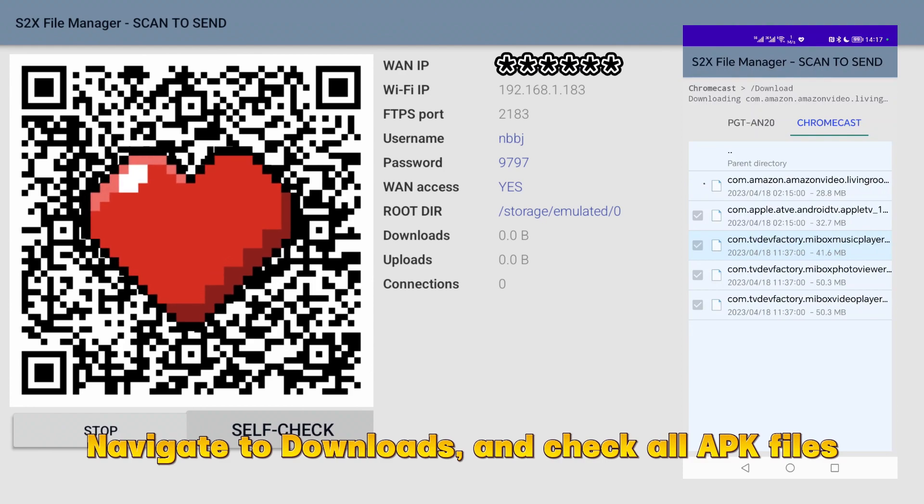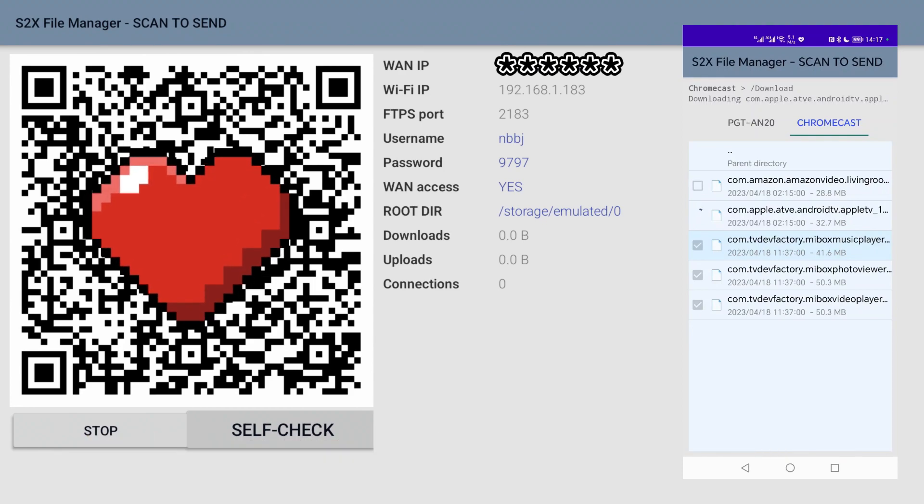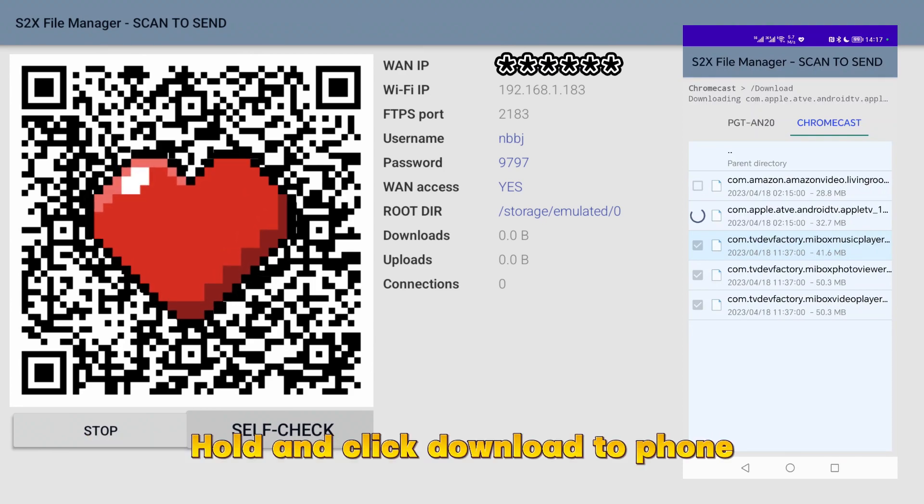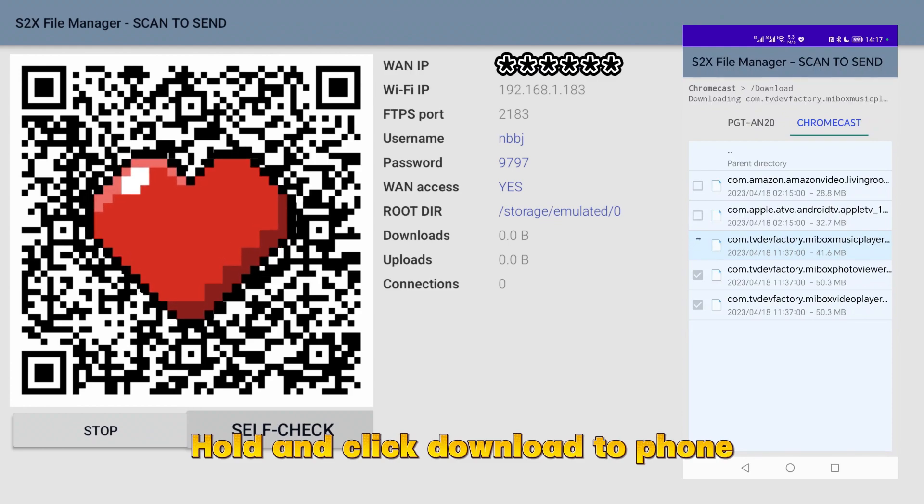Navigate to downloads and check all APK files. Hold and click download to phone.